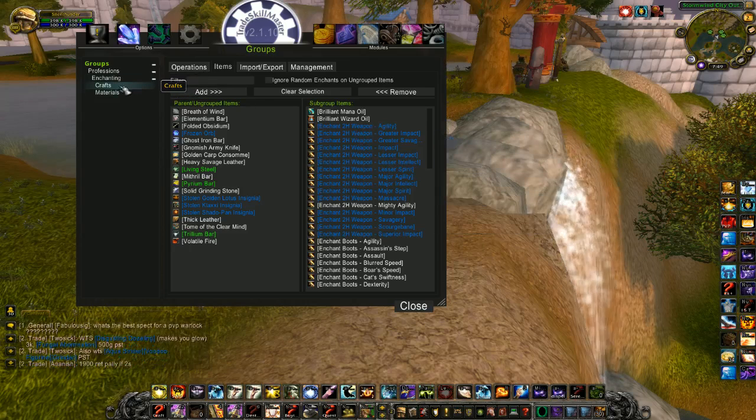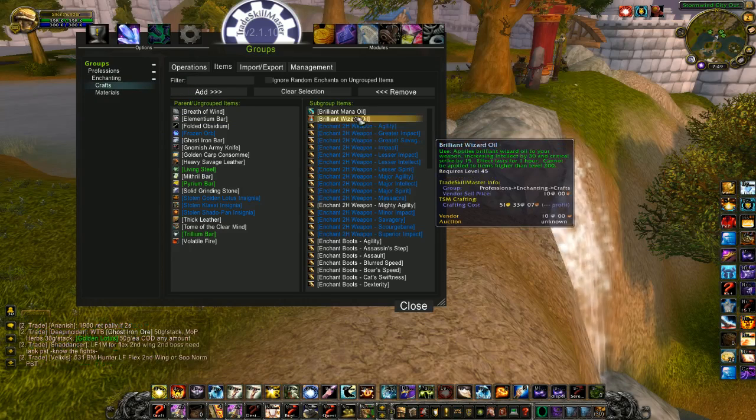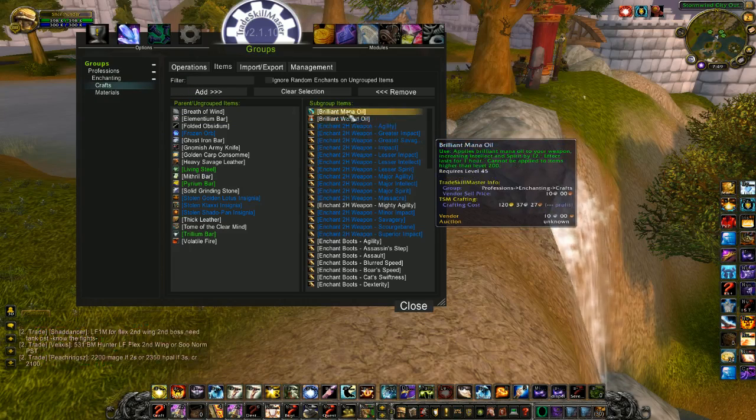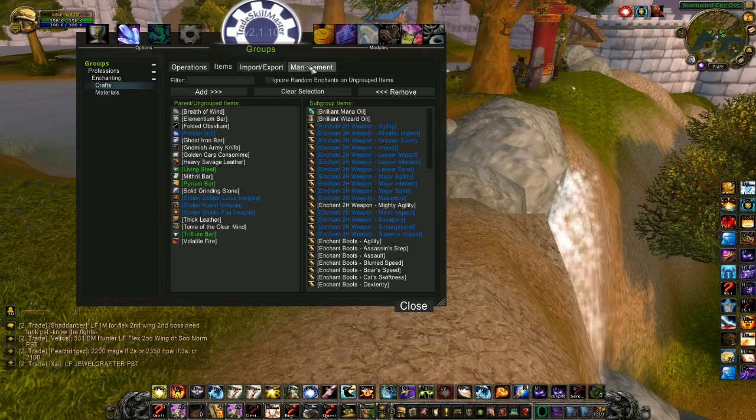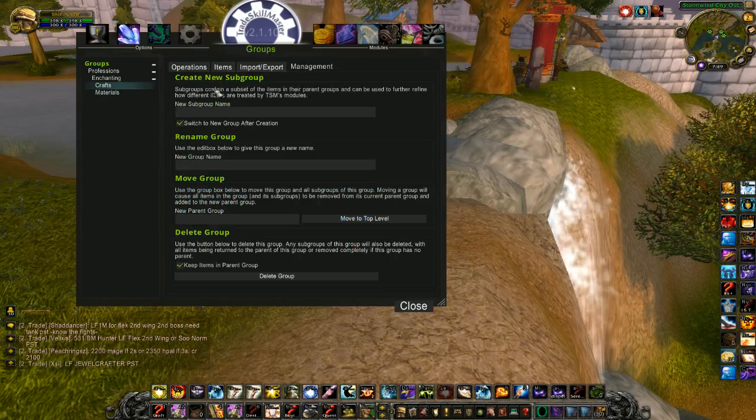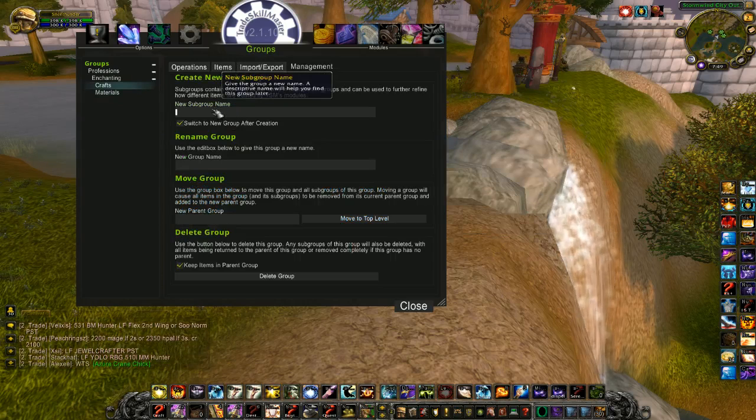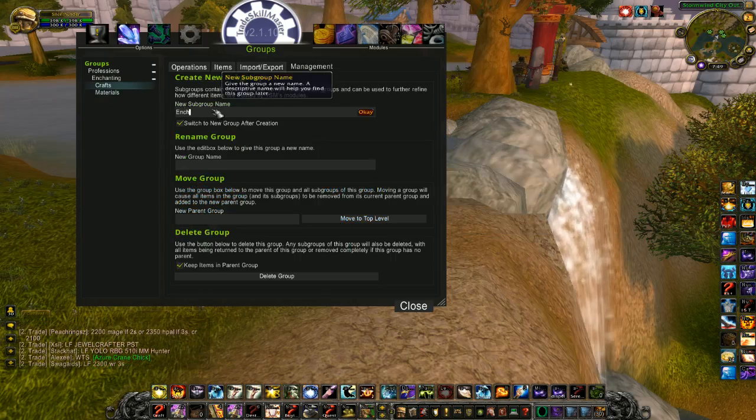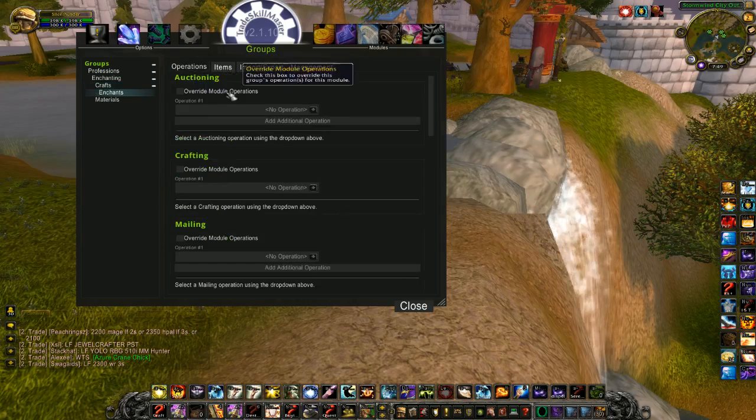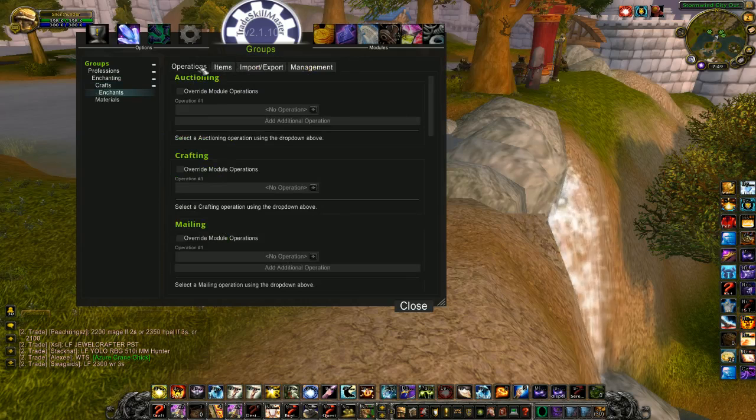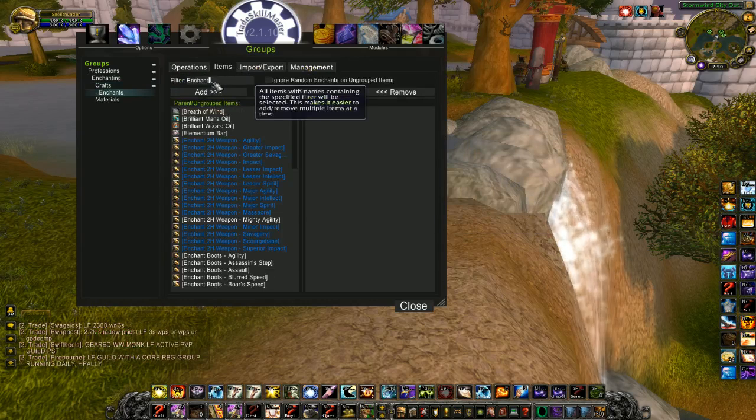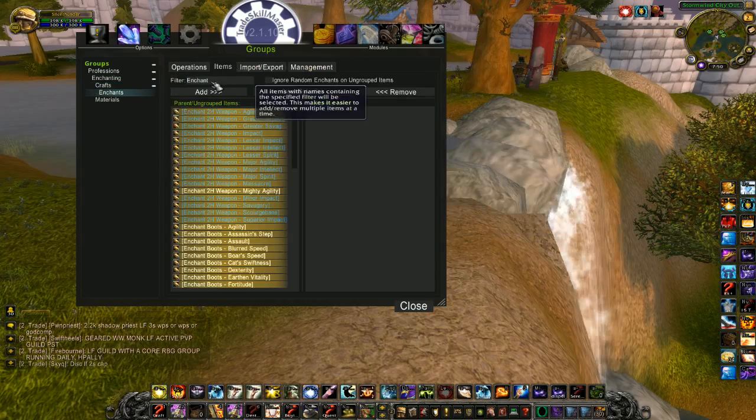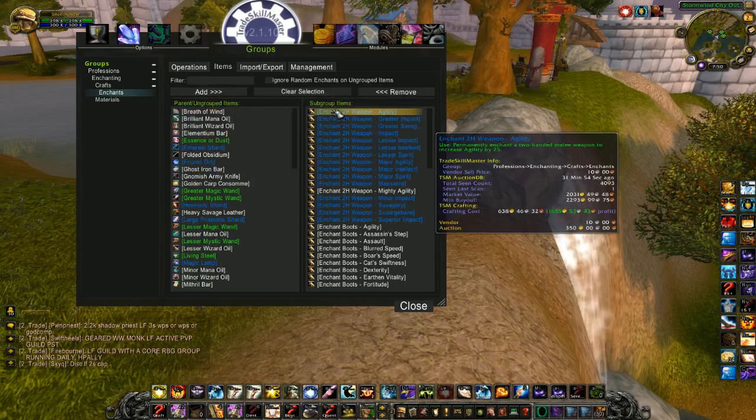So first of all, I want to make some subgroups off of this, because I don't sell these oils and items like that, the wands. To do that, I go to Management, Create New Subgroup, and I'll name it Enchants. I'm going to bring all of my enchants into that group using the filter search for Enchant. Add those in.